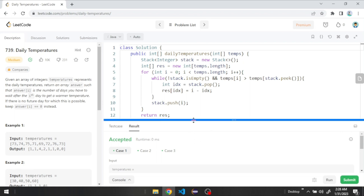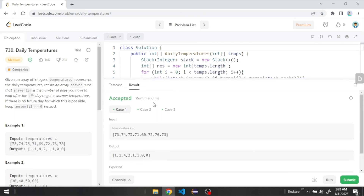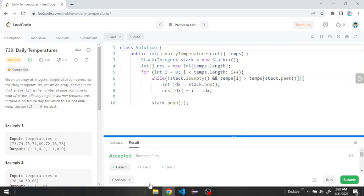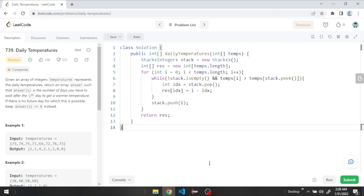It's accepted and all test cases are correct! This is how we use a monotonic stack. We can also use the monotonic stack for finding the previous greatest element, the next greatest element, and more. That's it for today — I hope you liked it. If you did, don't forget to subscribe, like, and share, and I'll catch you in the next one!